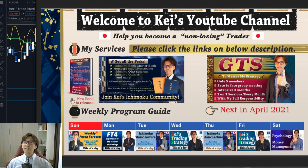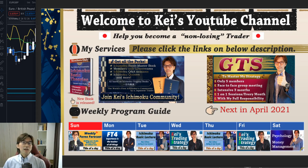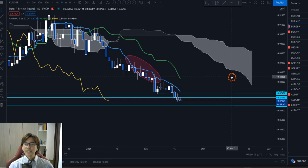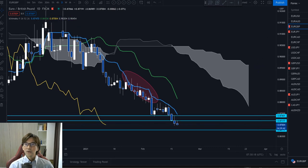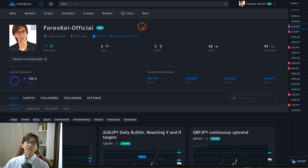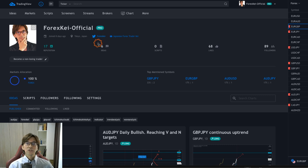Hello everyone, today is the 17th of February, Wednesday. In this video I'd like to review all my analysis from this and last week and see what happened afterwards. I newly created a TradingView account — this is a trading platform — and on this new account for xk-official I will keep posting my analysis entries, so you can follow me and continue to enjoy my analysis. This account is also connected to my Twitter.